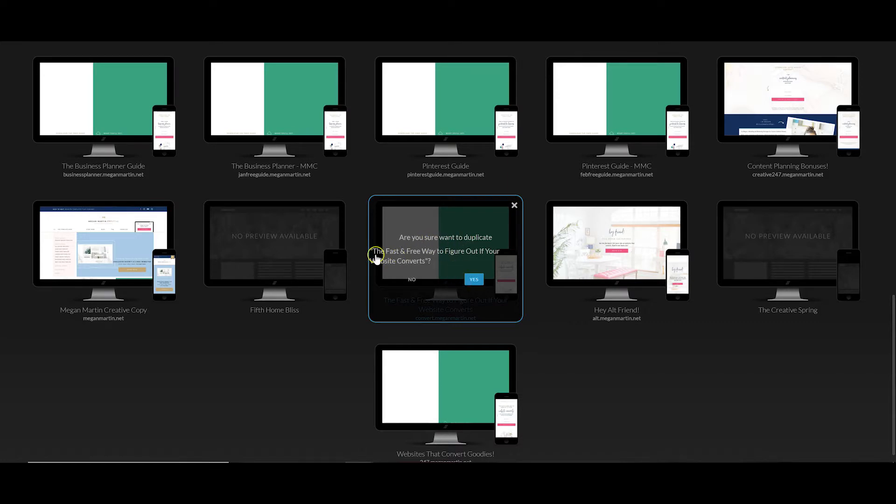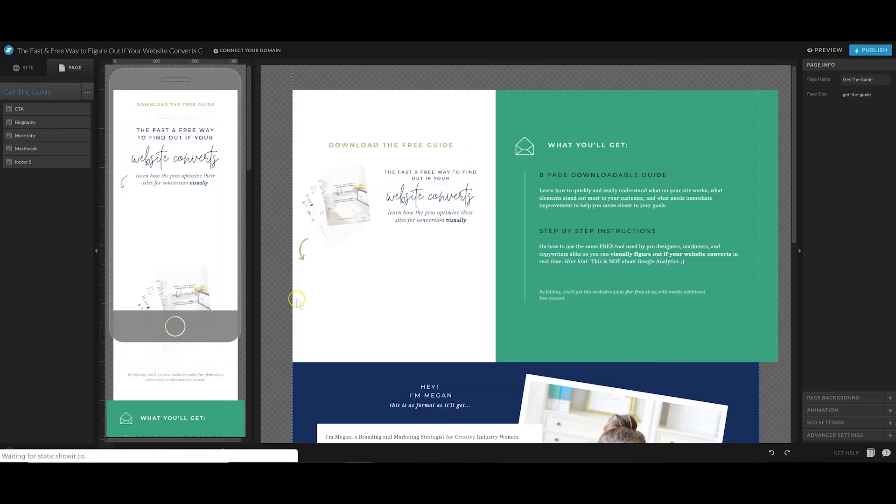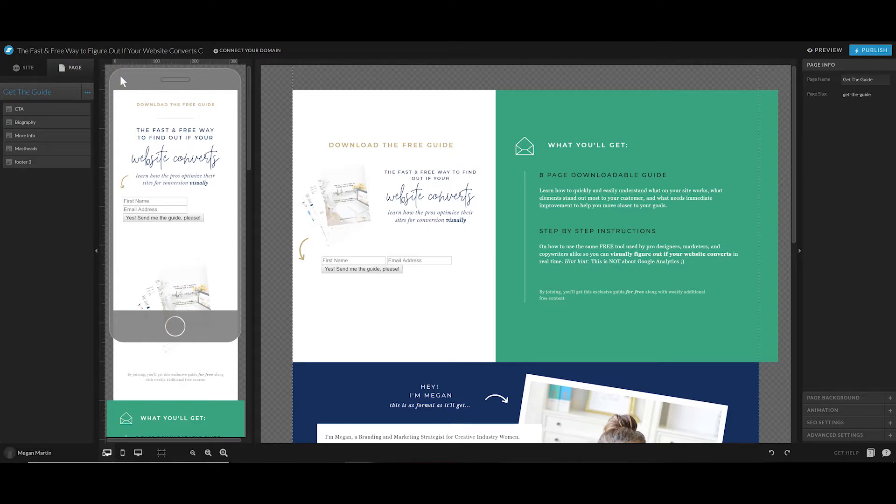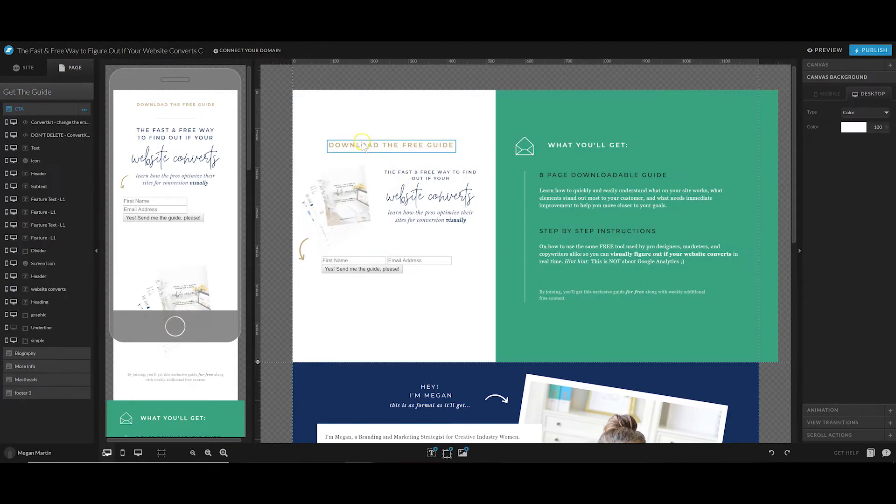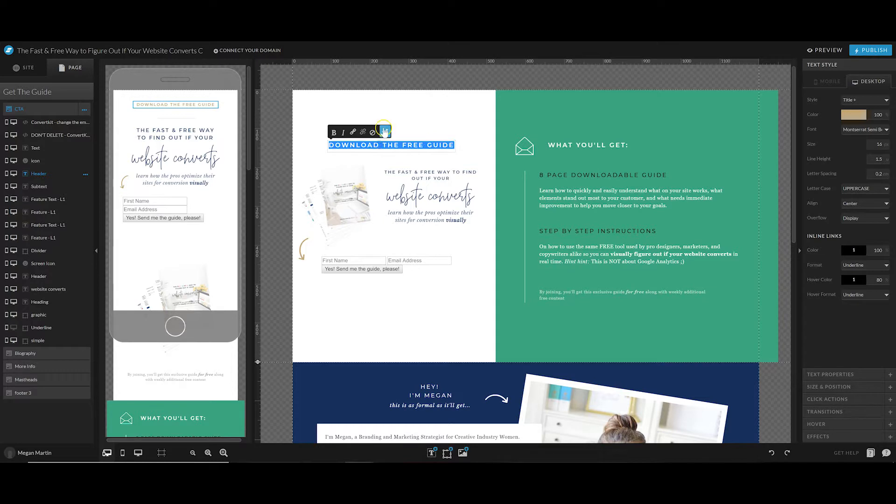Simply click the duplicate button. It says, are you sure you want to duplicate the name of the website? You're going to click yes. So now you've automatically created a copy of the design for your landing page, and all you have to do is, in true ShowIt form, click and swap the details.